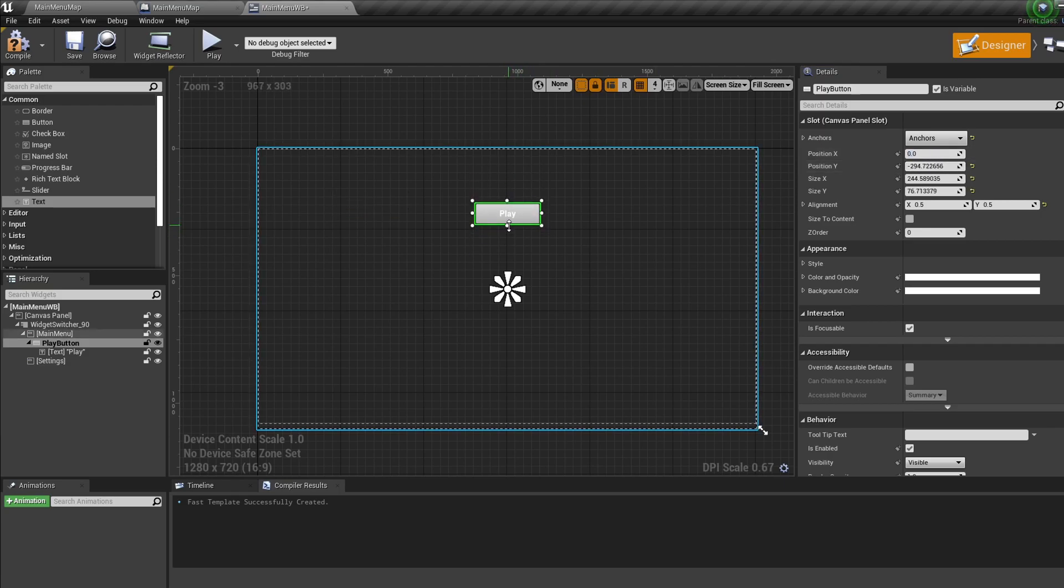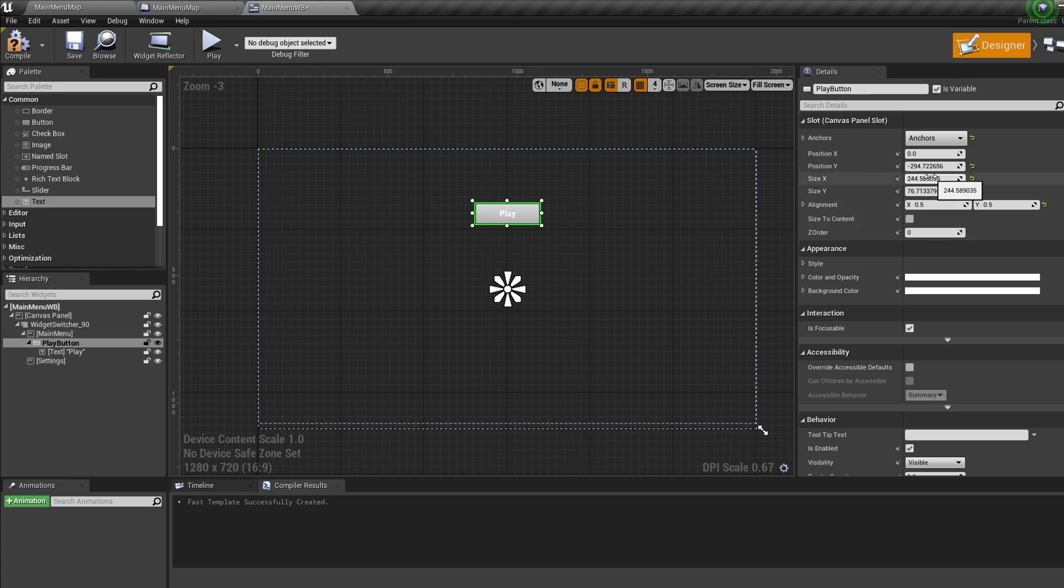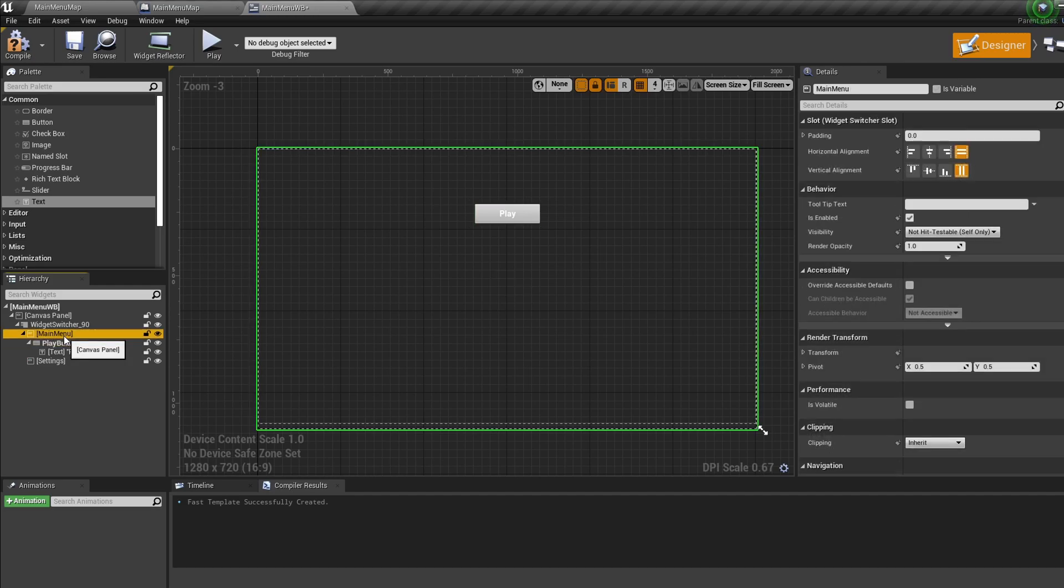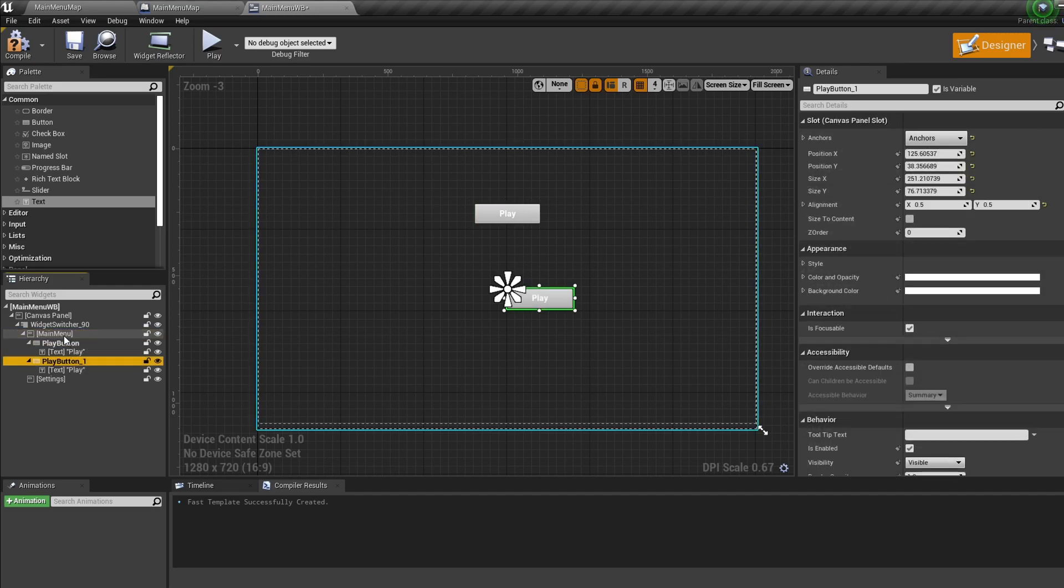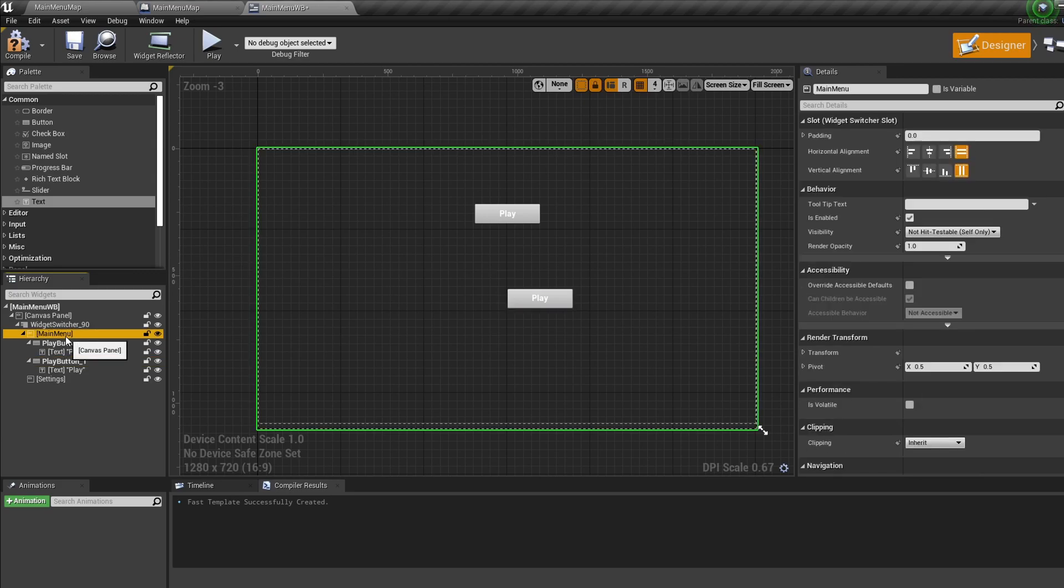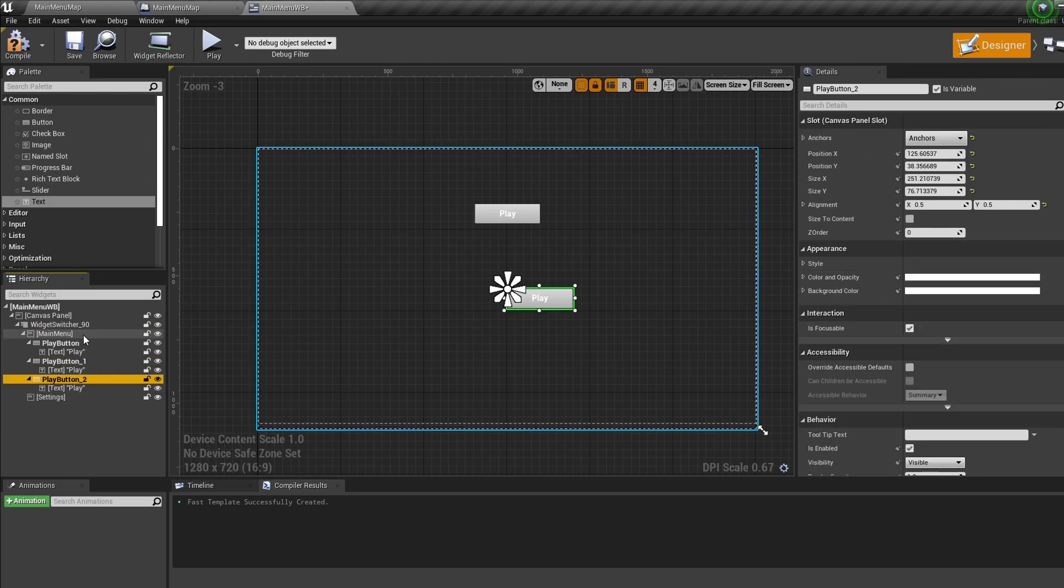Now select the button again and press Control-C to copy it. Select our main menu then press Control-V to paste. When it's pasted select the main menu again and press Control-V to paste in another.